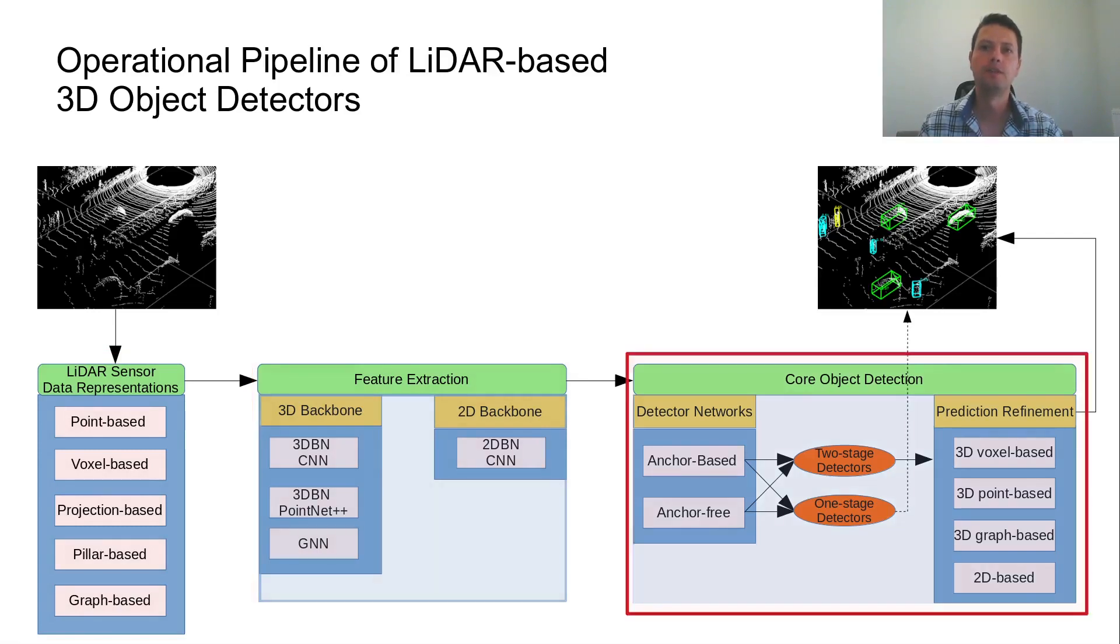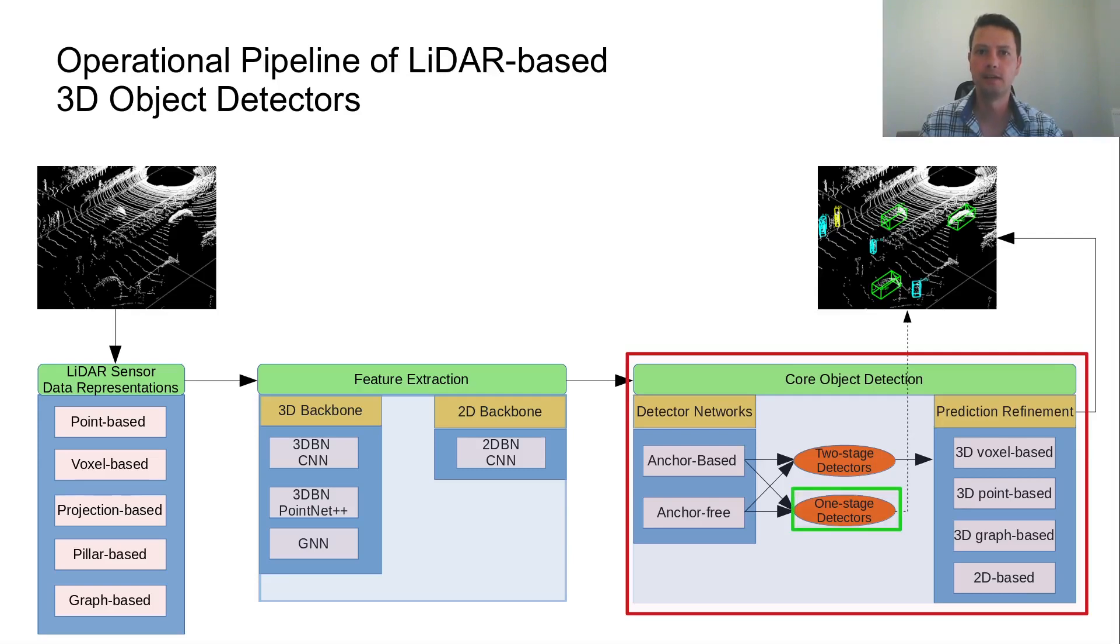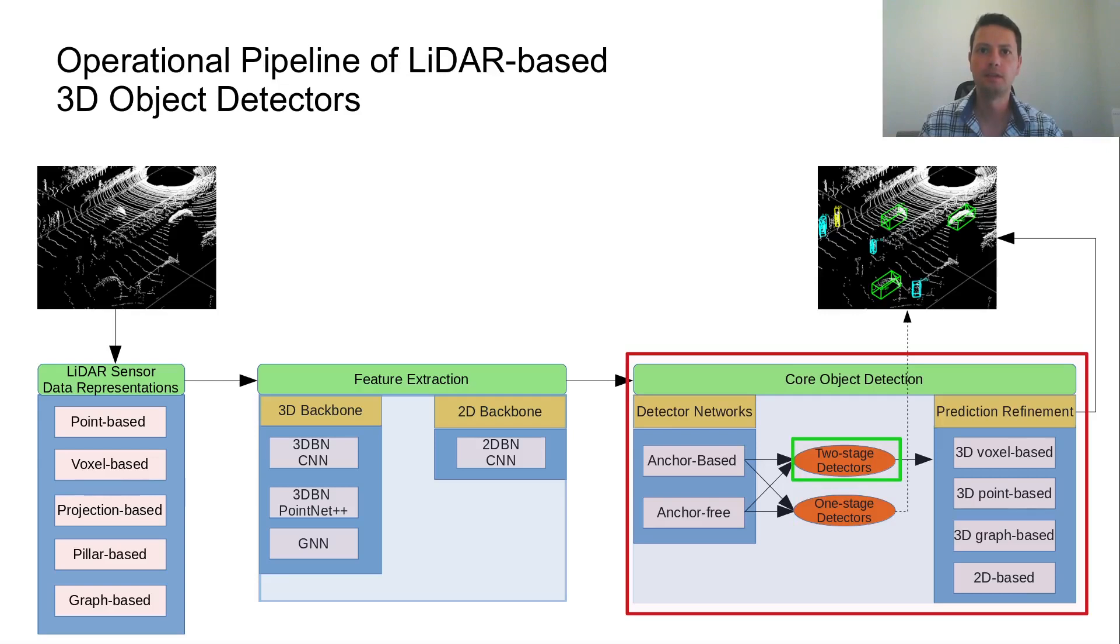Once the features are extracted, the core object detection module is used to detect the objects. Properly designed detector networks process the extracted features to compute the corresponding 3D bounding boxes. For one-stage detectors, this is the final stage of their architecture. On the other hand, two-stage detectors comprise of an extra stage of refining the predicted 3D bounding box.